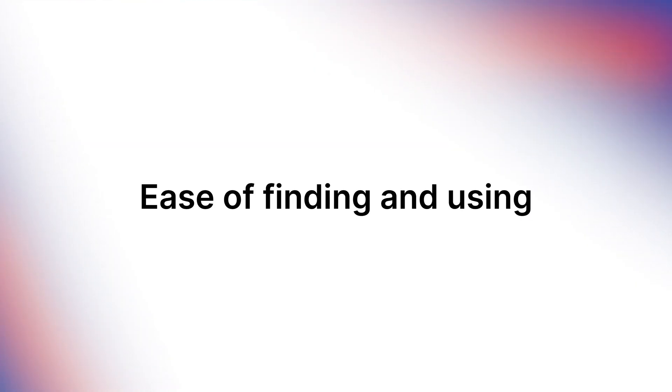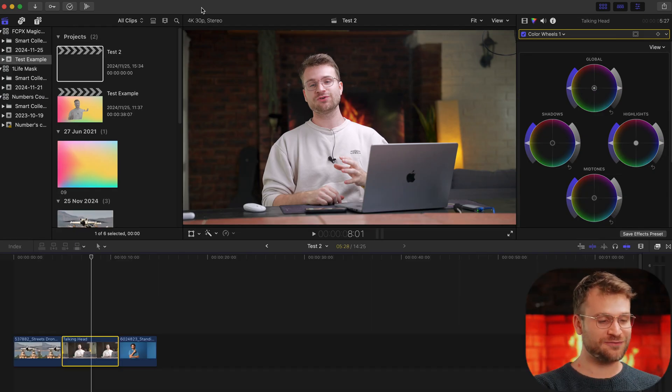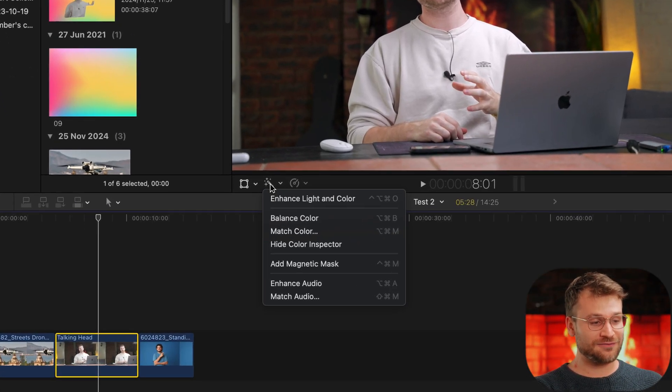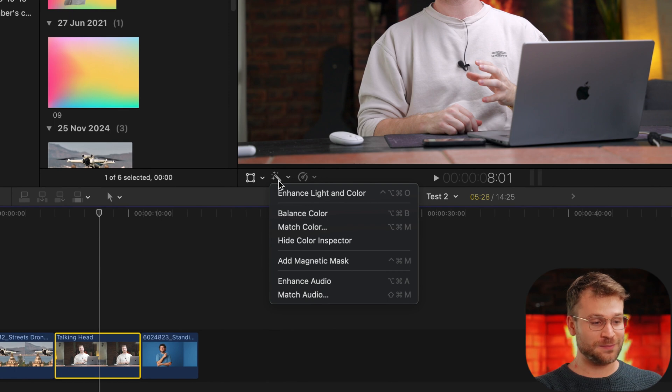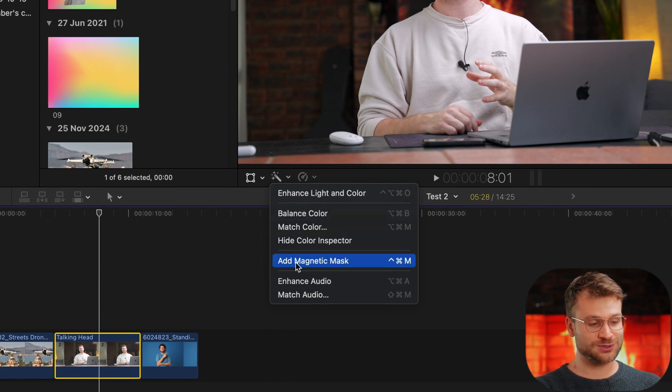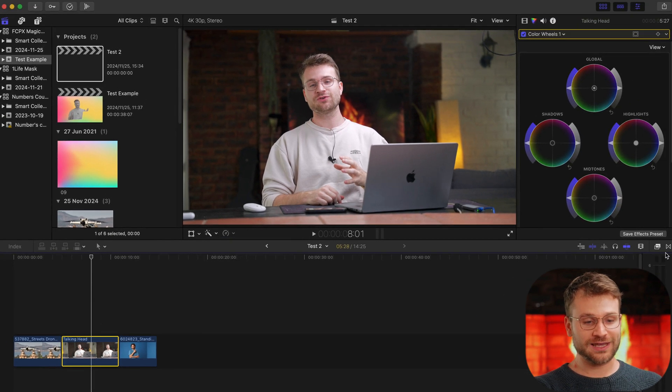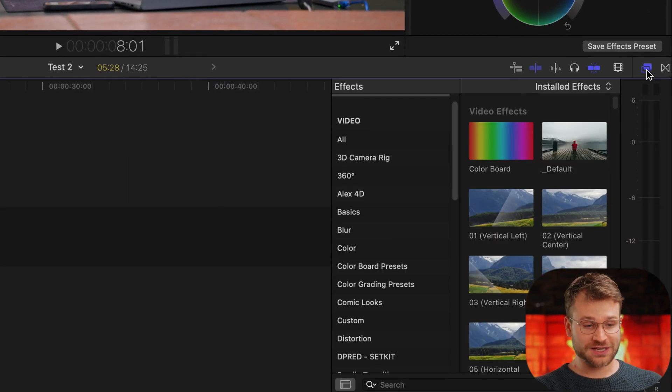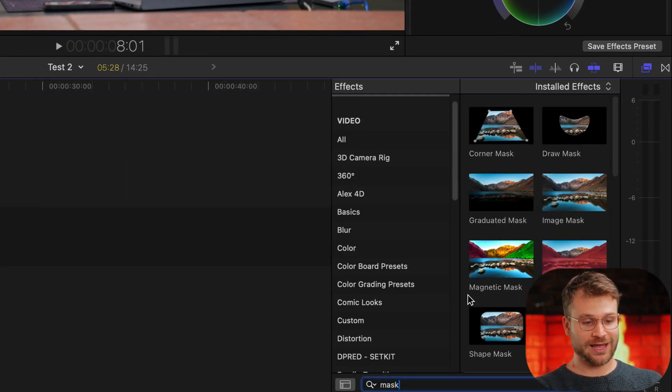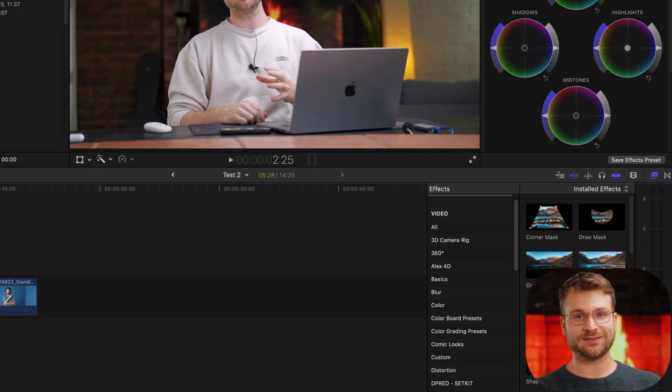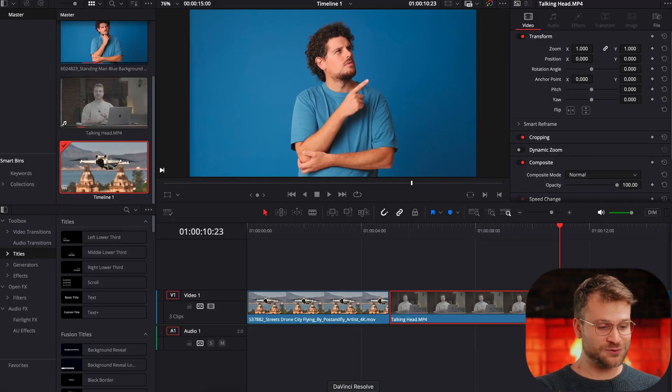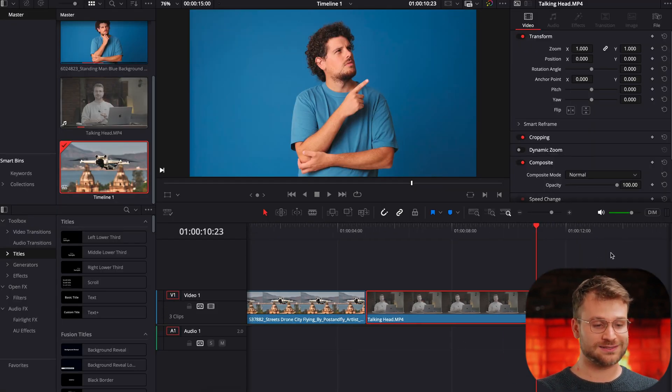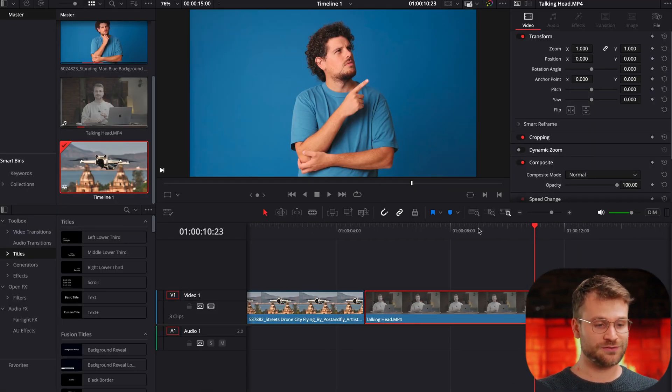How easy is it to find and how easy is it to apply? We're inside of Final Cut. I know Final Cut like the back of my hand, so immediately if I go to this little button here, I can see there's a new option to add Magnetic Mask. Alternatively, if I know the effects panel, I can search Mask and we get this Magnetic Mask option right there. So for somebody who knows Final Cut, you're going to have no problem finding this. Let's switch over to DaVinci. Same three clips, same exact portion of the clips.